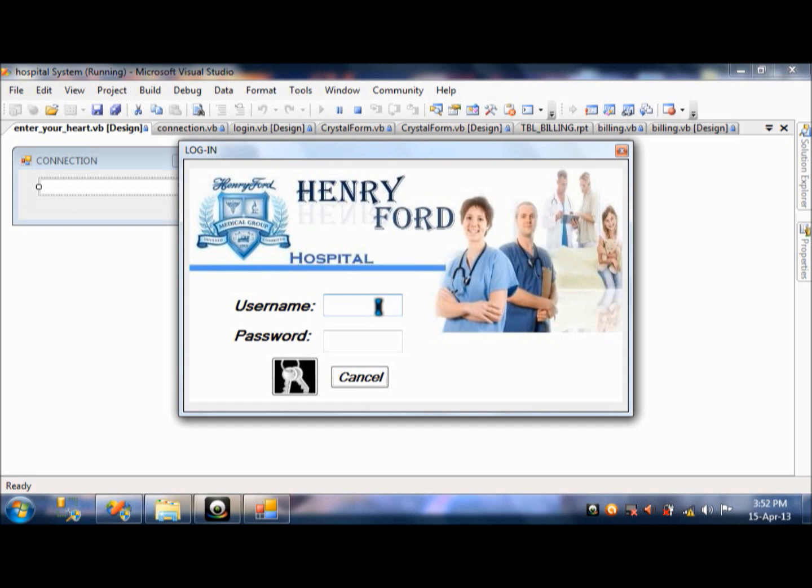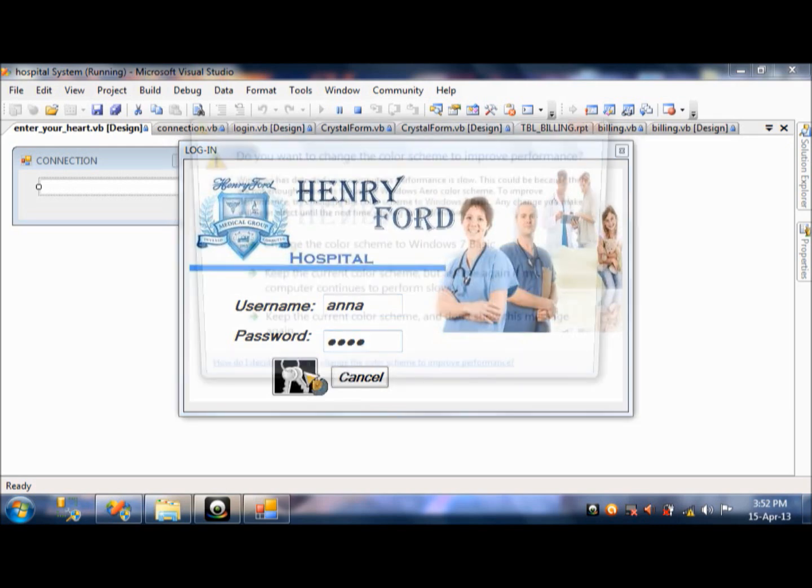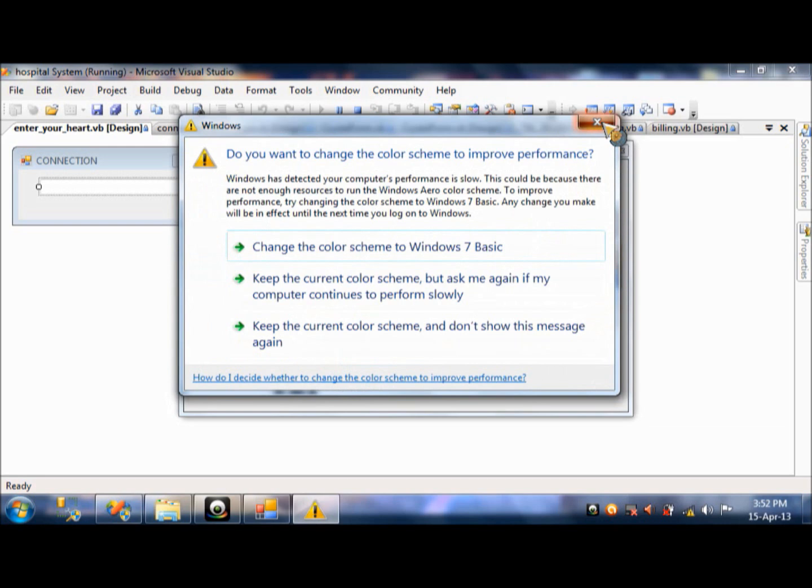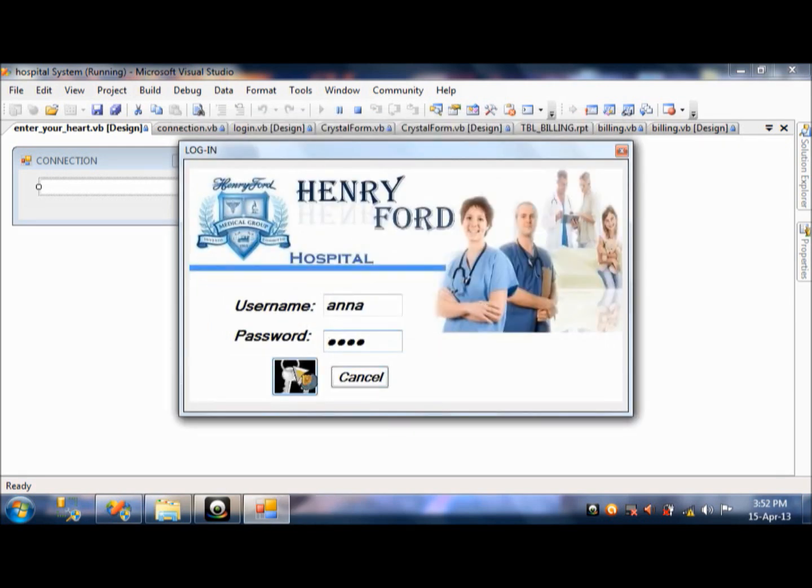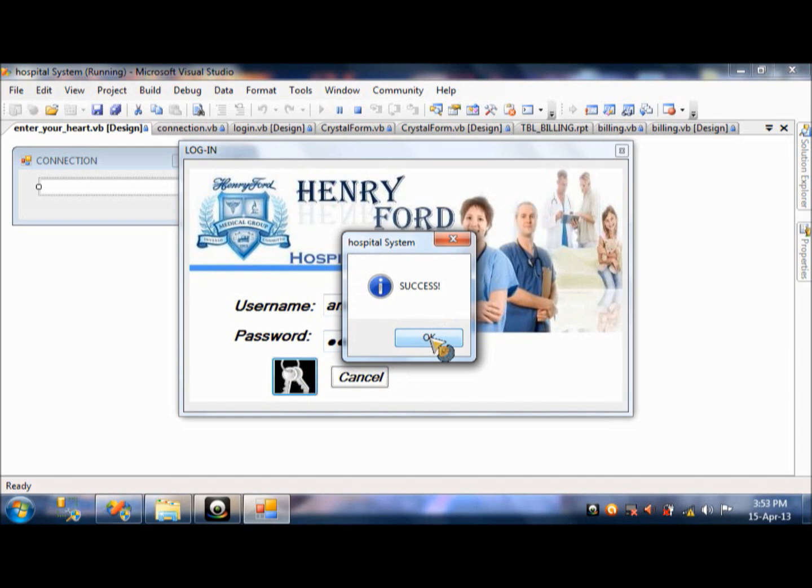So, you will type username, which is Anna. And then the password. It will be secret. There's another inconvenience. Okay. Press that key button right there. There. You have the message box. Success. You press OK.